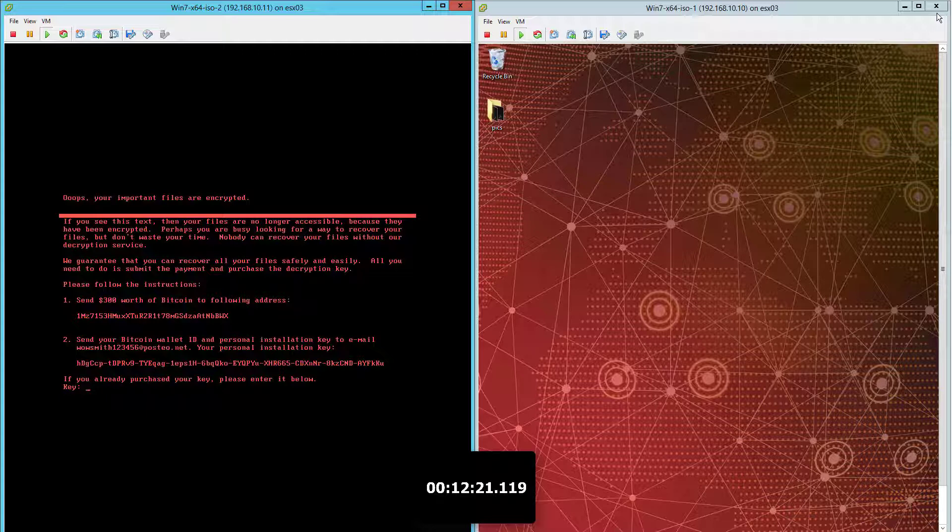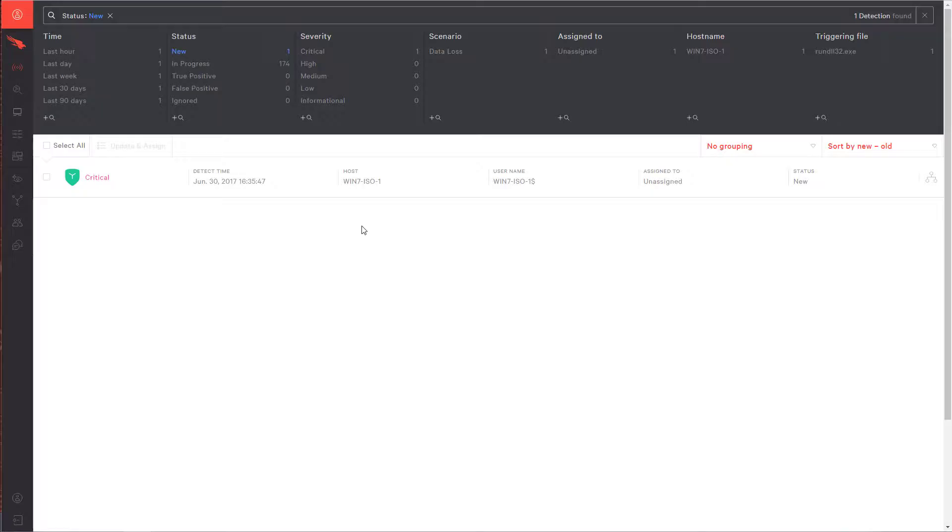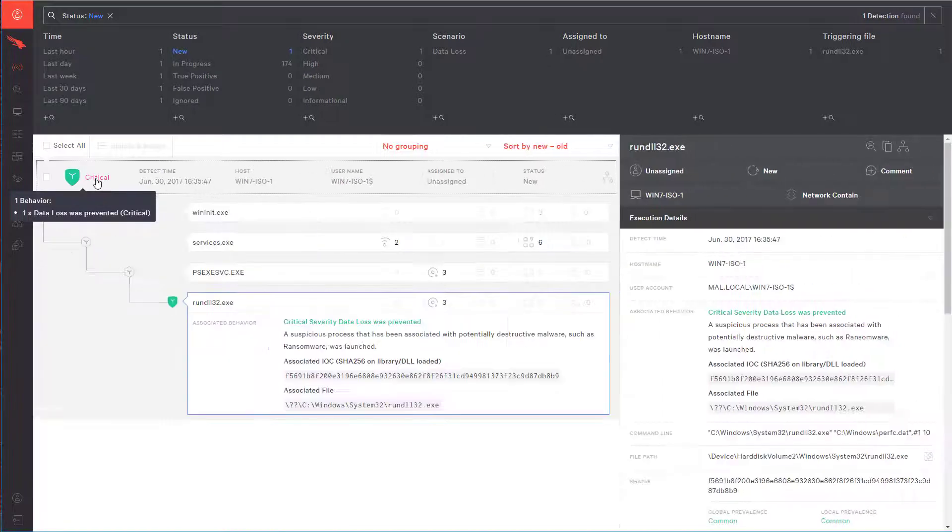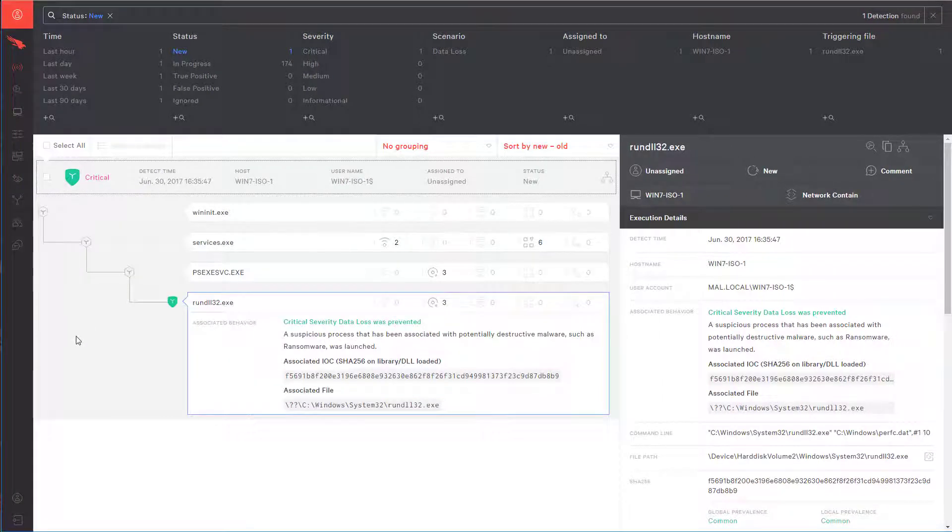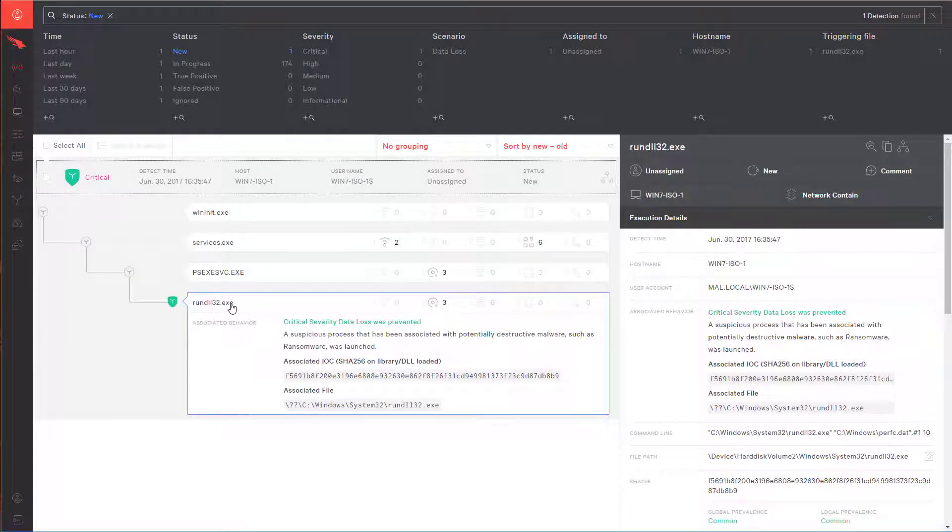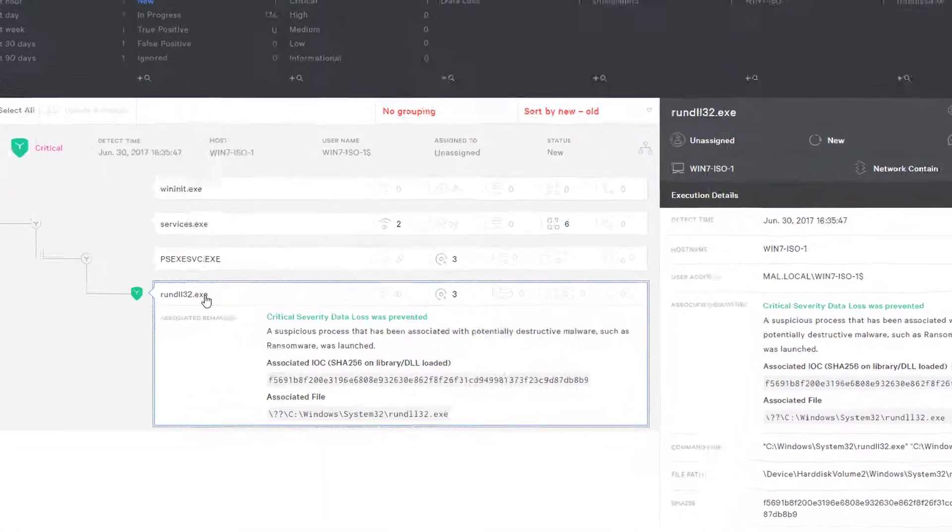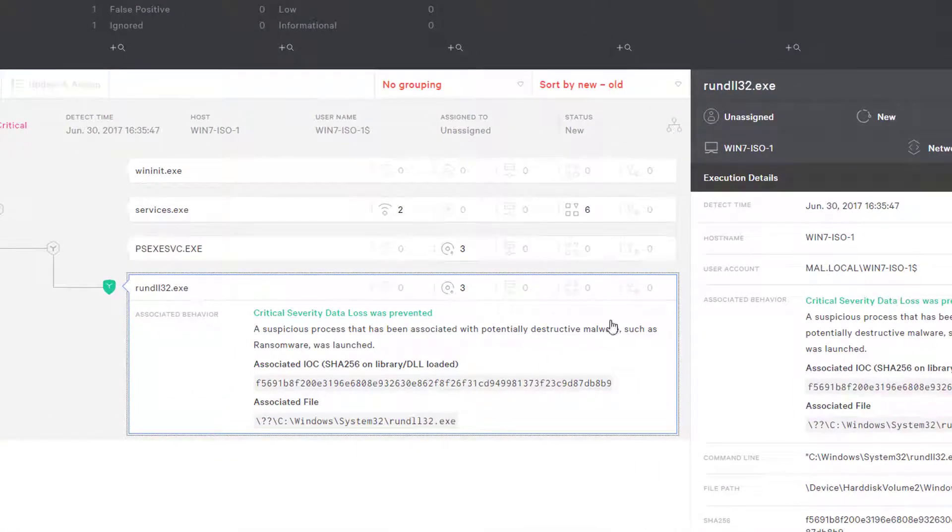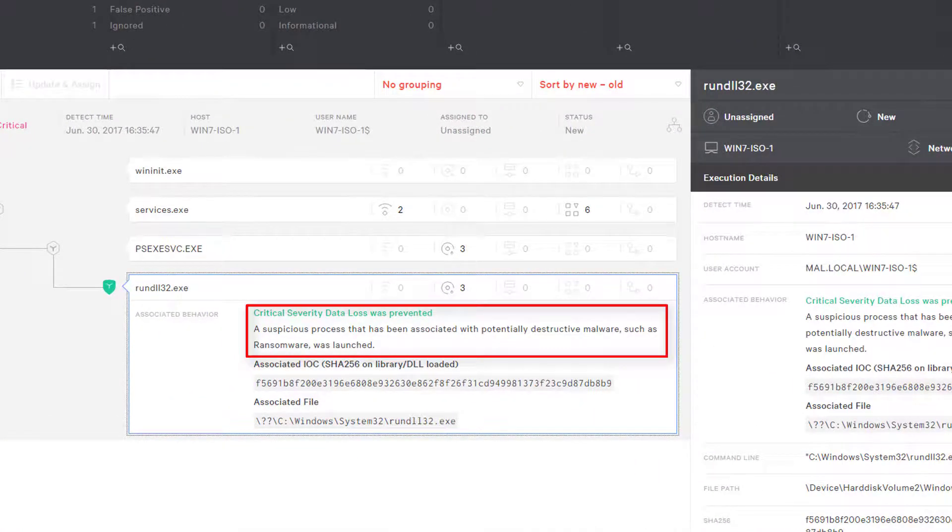Let's take a look at the UI and see what was recorded this time. CrowdStrike Falcon detected and prevented Petarap's attempt to spread via the network and execute on the second machine. It blocked this execution and no harm was done to the system.